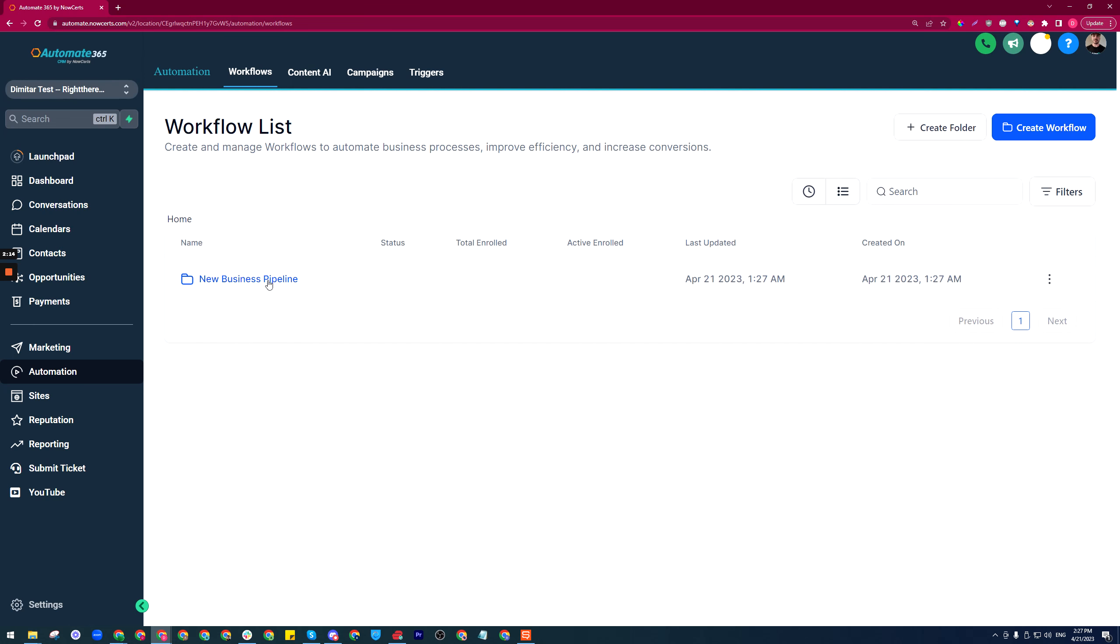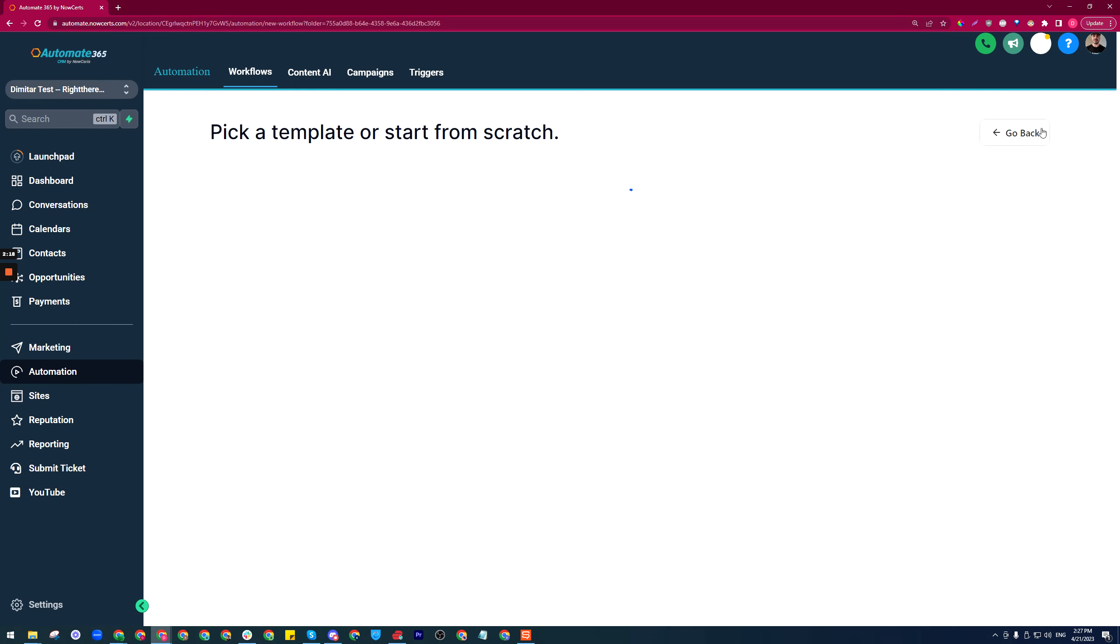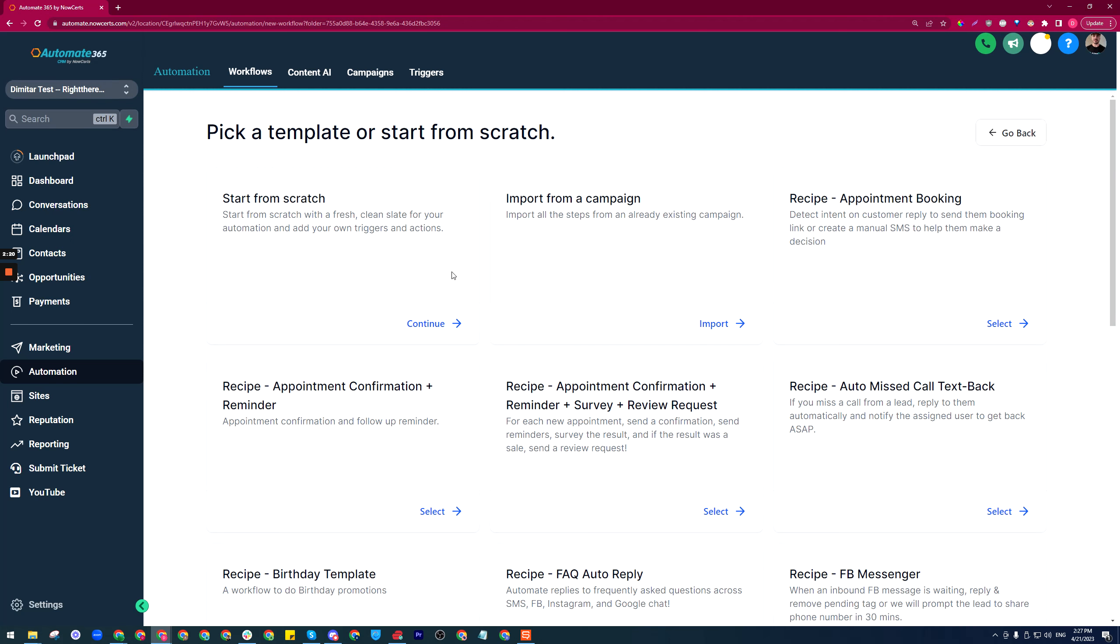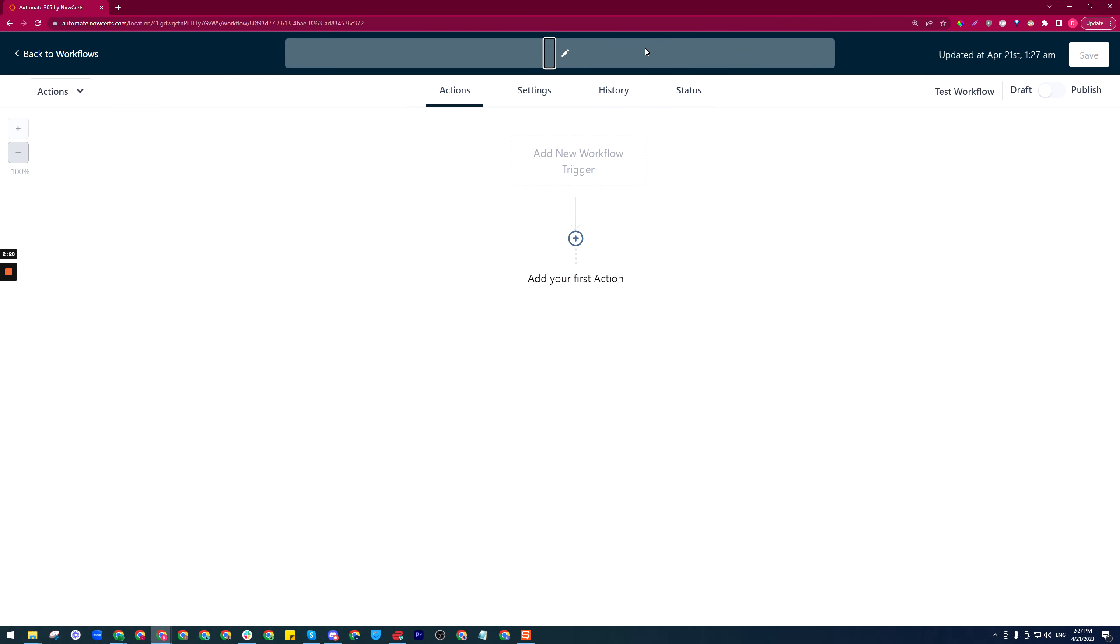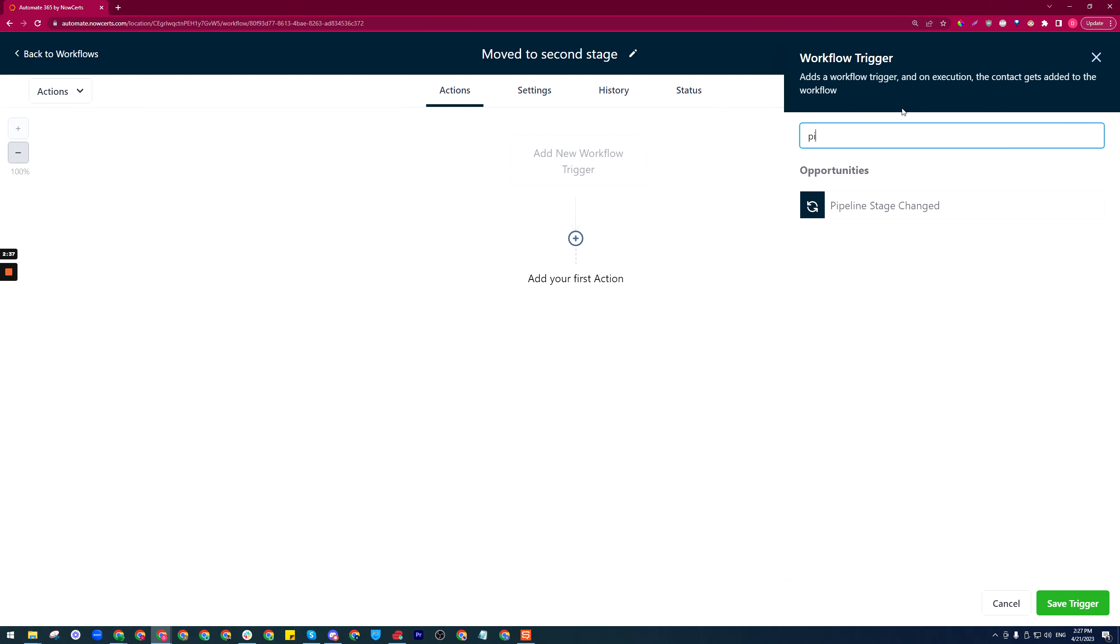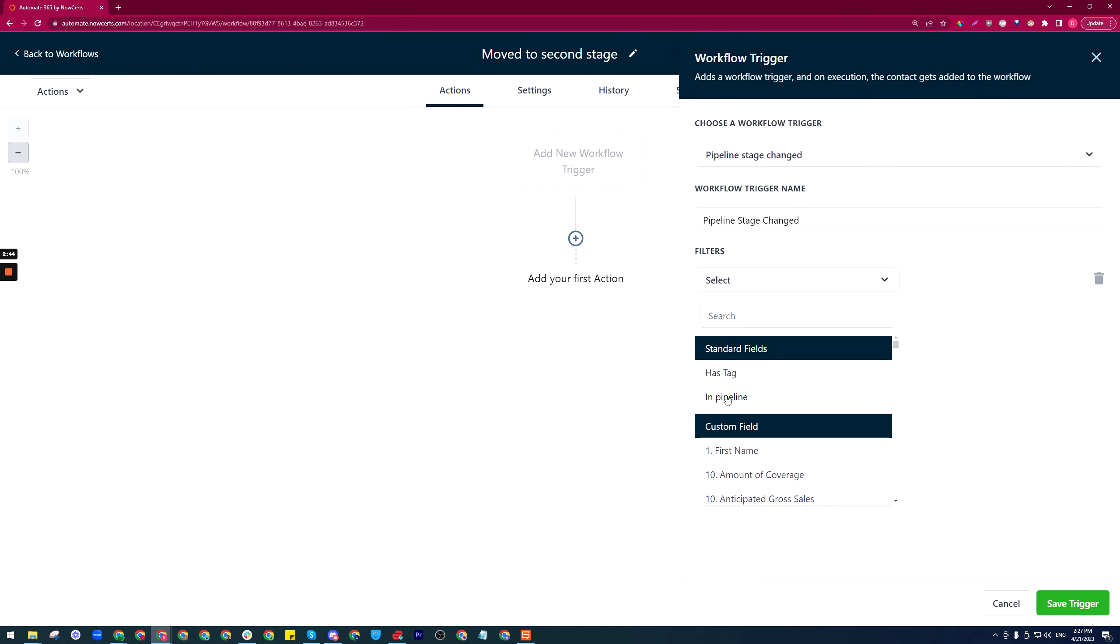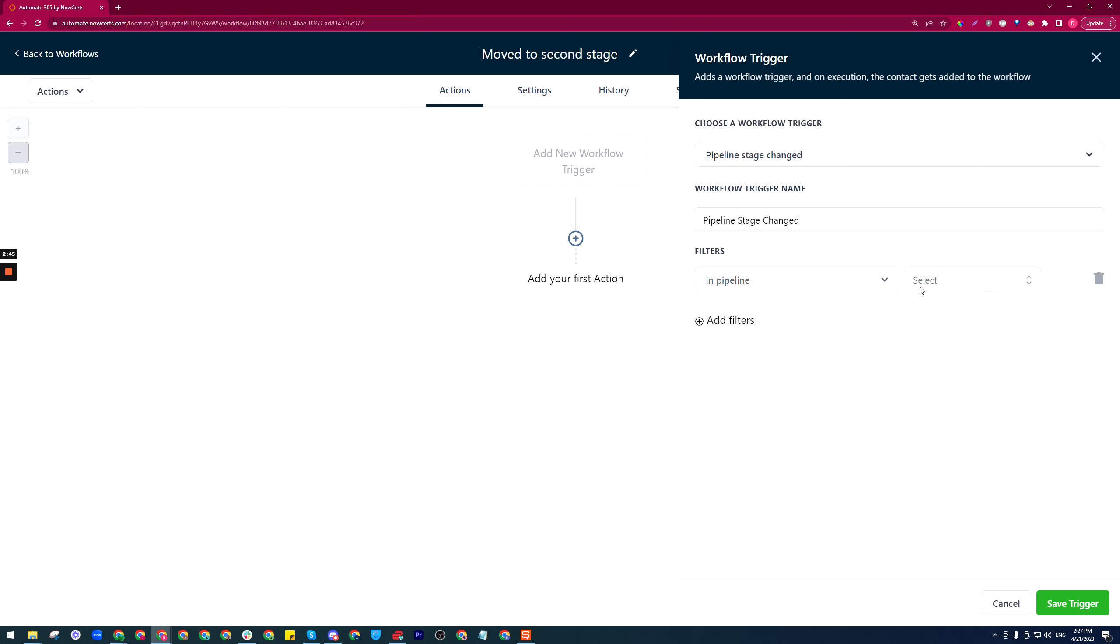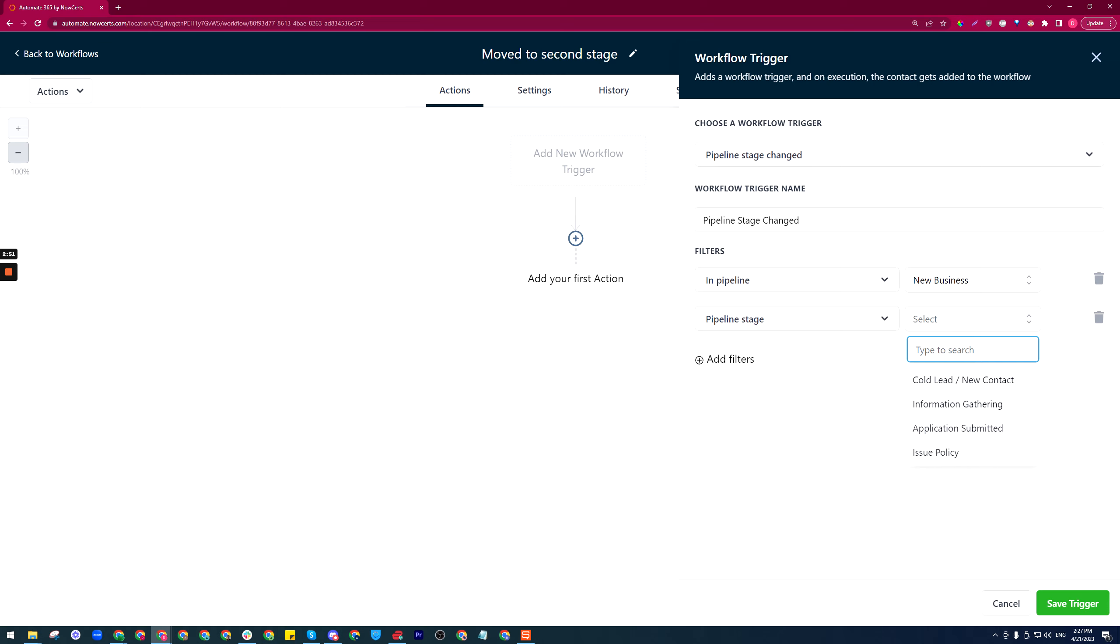Now I just need to create workflow in the top right, start from scratch top left option. In here I can name it moved to second stage, and the trigger would be pipeline stage changed. We need to add some filters here. The first one will be in which pipeline—new business pipeline—and then pipeline stage will be information gathering because this is where we moved the card.